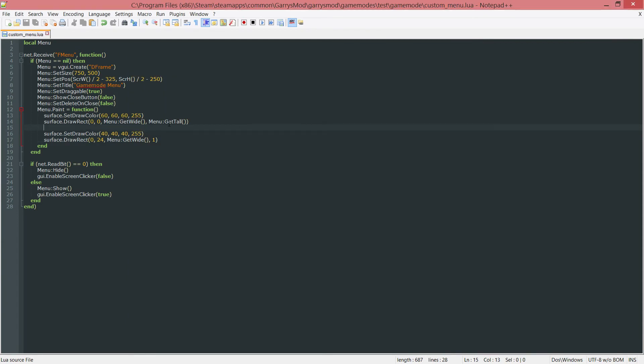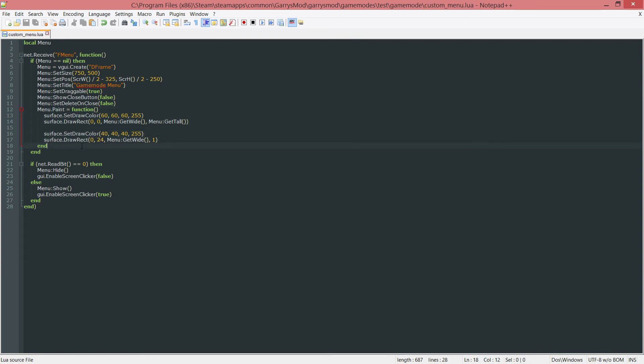So that is going to conclude this part, just a small little part, just customizing our menu just a little bit. And in the next part, we will be adding some custom buttons to this that we can also customize to our liking with this paint function that we learned about today. Anyways, thank you so much for watching, and I hope to see you next time.